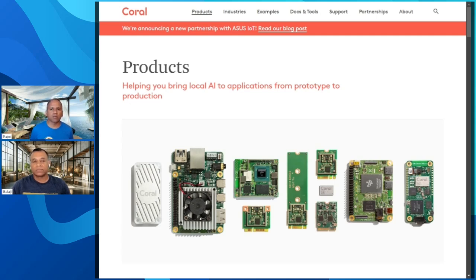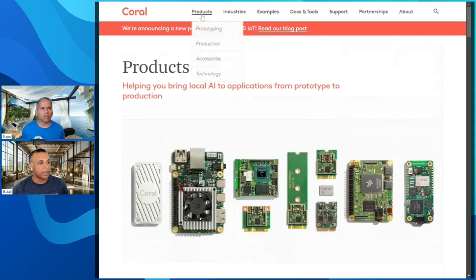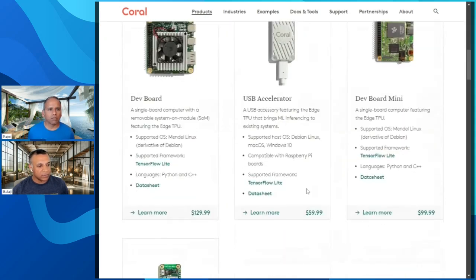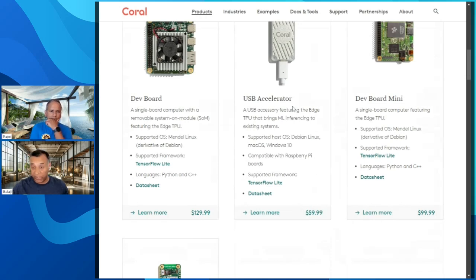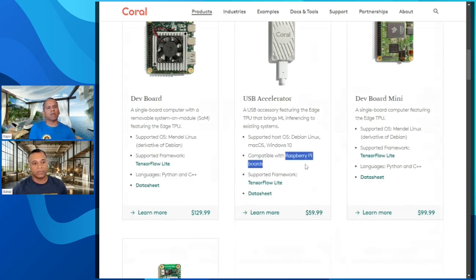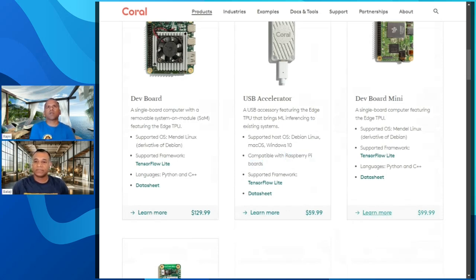How much do these cost? The thumb drive is around $50 — very affordable. The developer board is $129, which is very similar to Raspberry Pi pricing. The USB-C one is just an accelerator — it's USB 3, you can't use USB 2 because there's still enough data flowing through it. For 60 bucks you can get started.